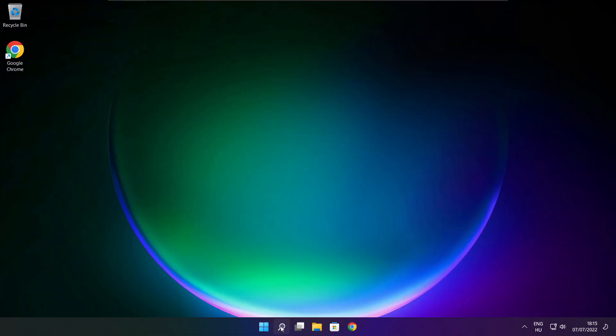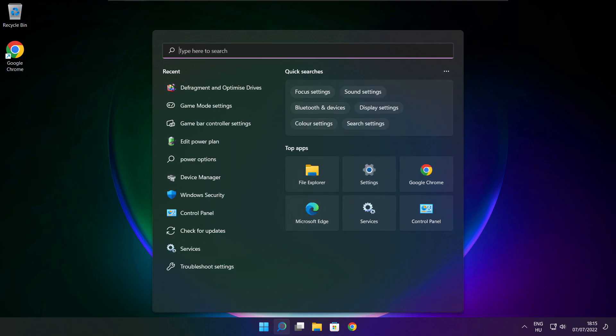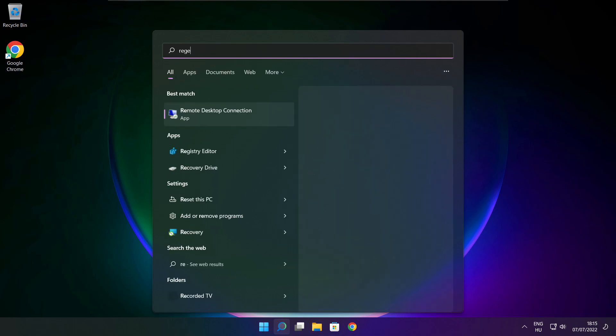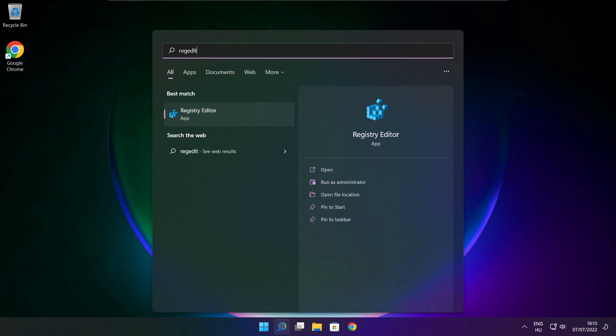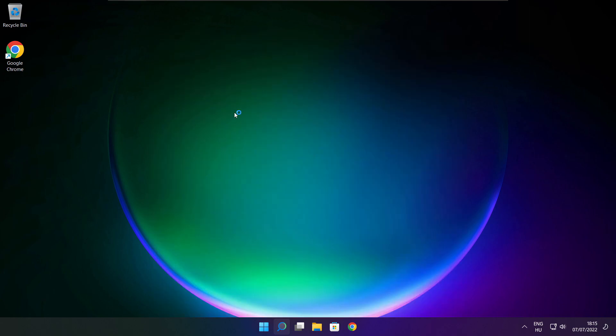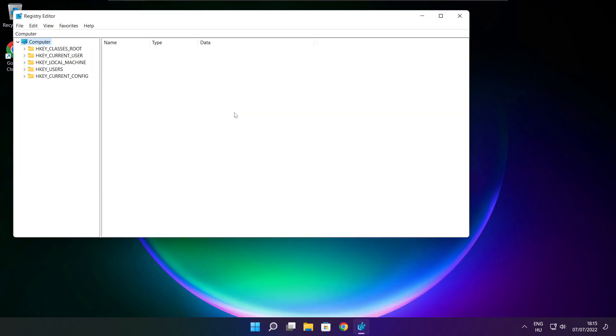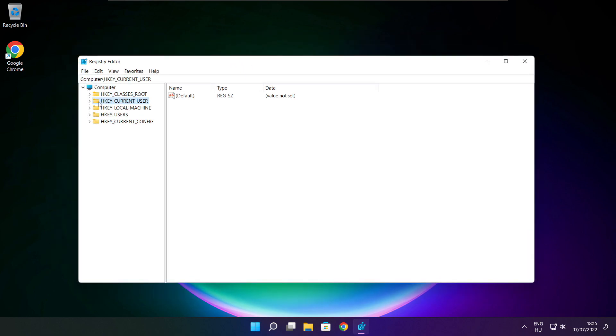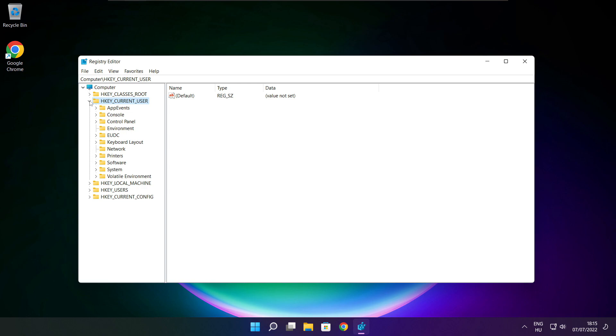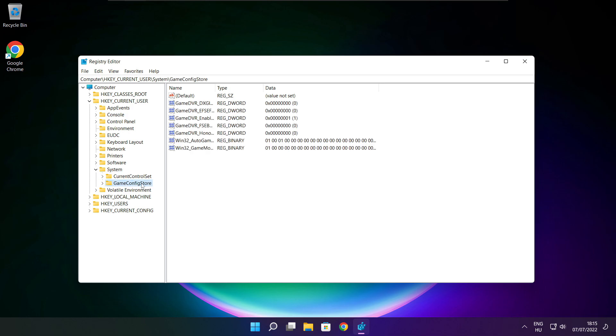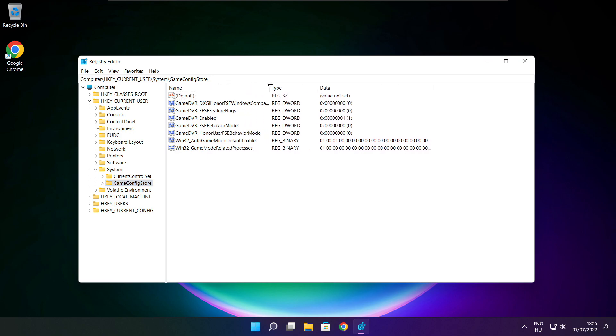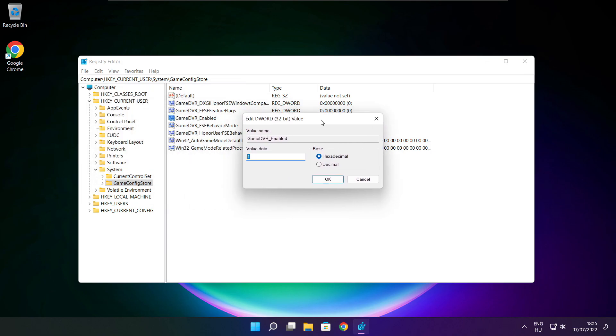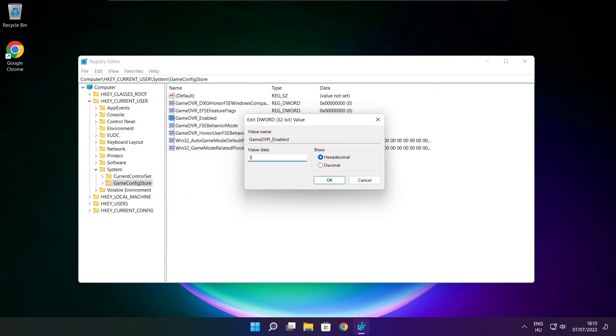Click search bar and type regedit. Select HKEY_CURRENT_USER. Select system. Select game config store. Select game DVR enabled. Type 0 and click OK.